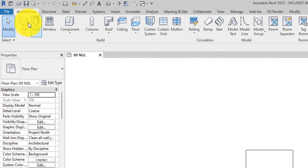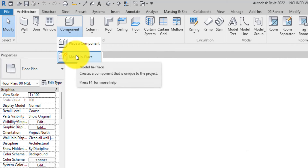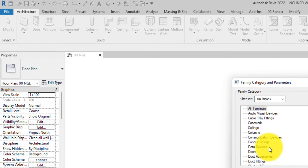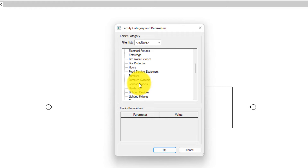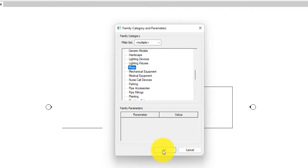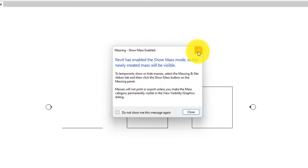So the first thing you want to do is go over to the Architecture tab, go to Components, click on the drop-down, and you see 'Model in Place' — click on it. Now go over and select 'Mass'. Click OK.